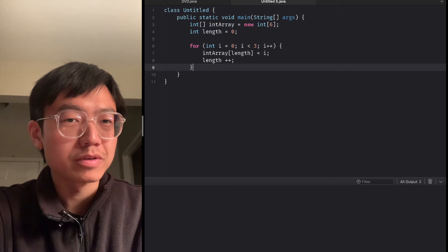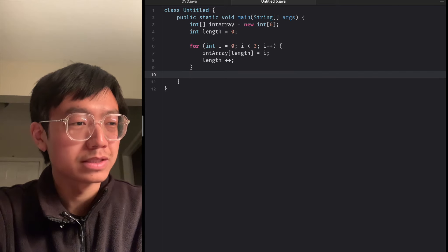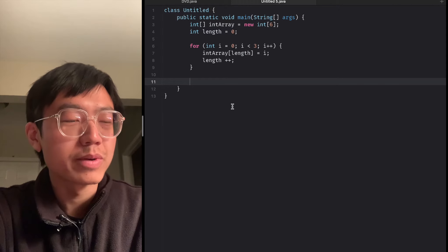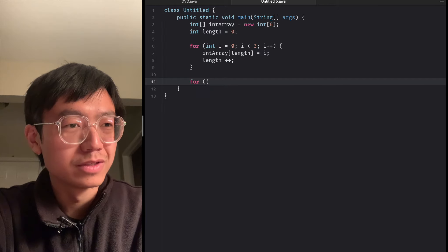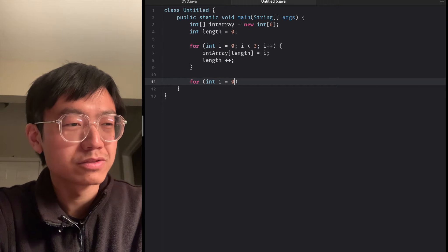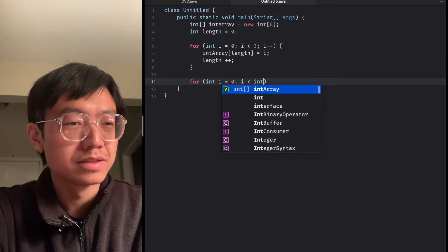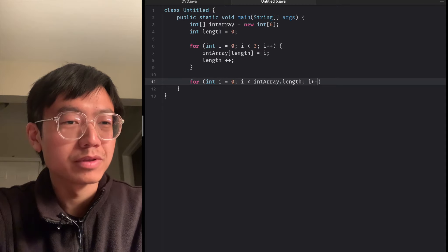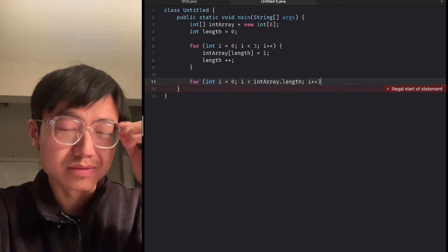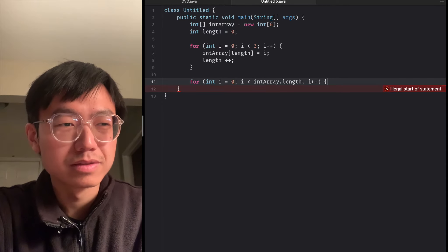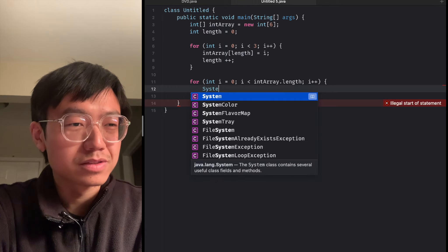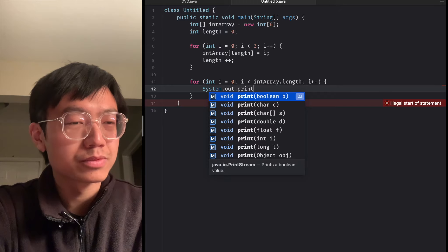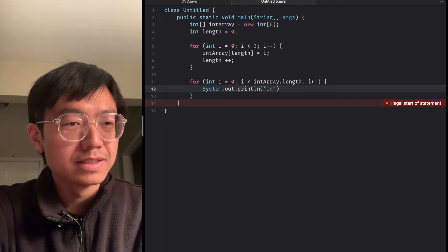Now let's see what is happening inside. We need to write a function to print out the array to help us visualize what is happening. For int i equals 0, i less than intArray dot length, i plus plus — this will print out all of the elements.